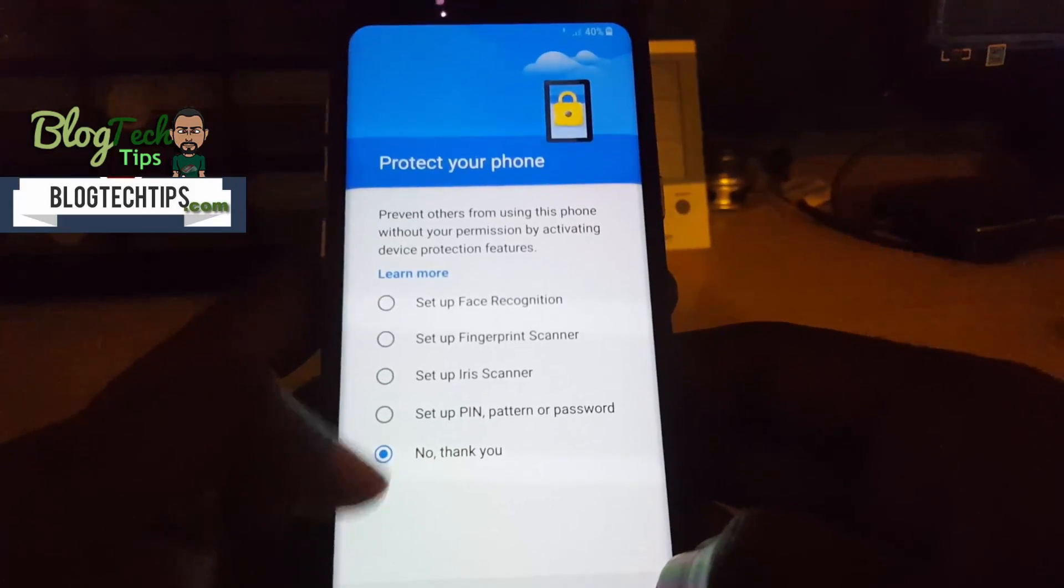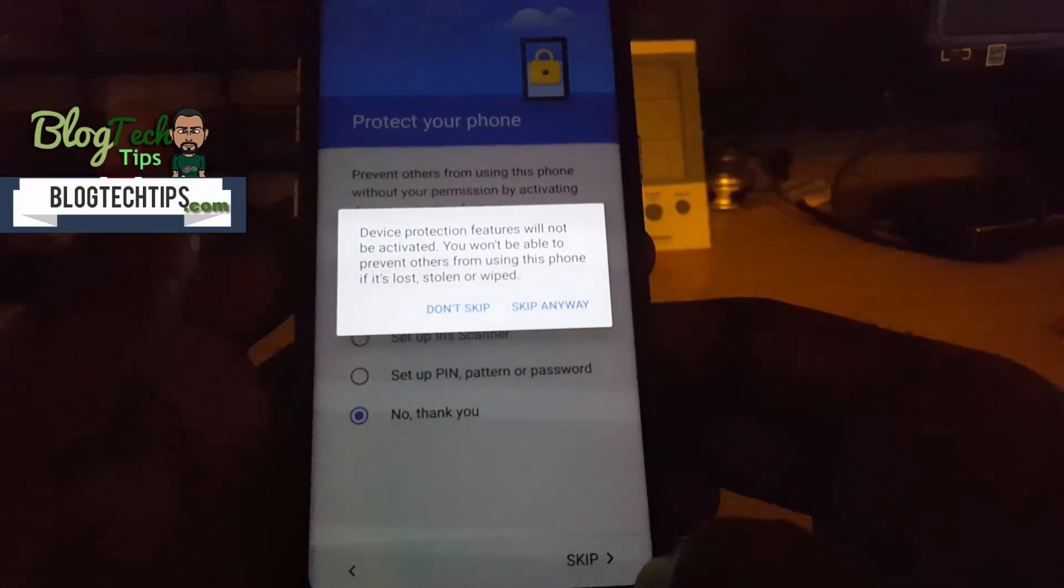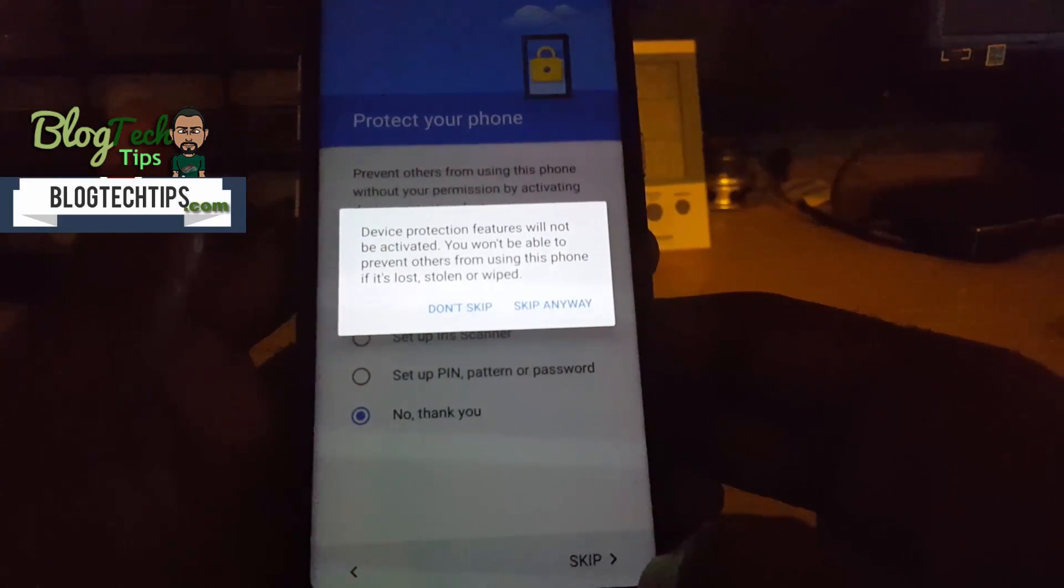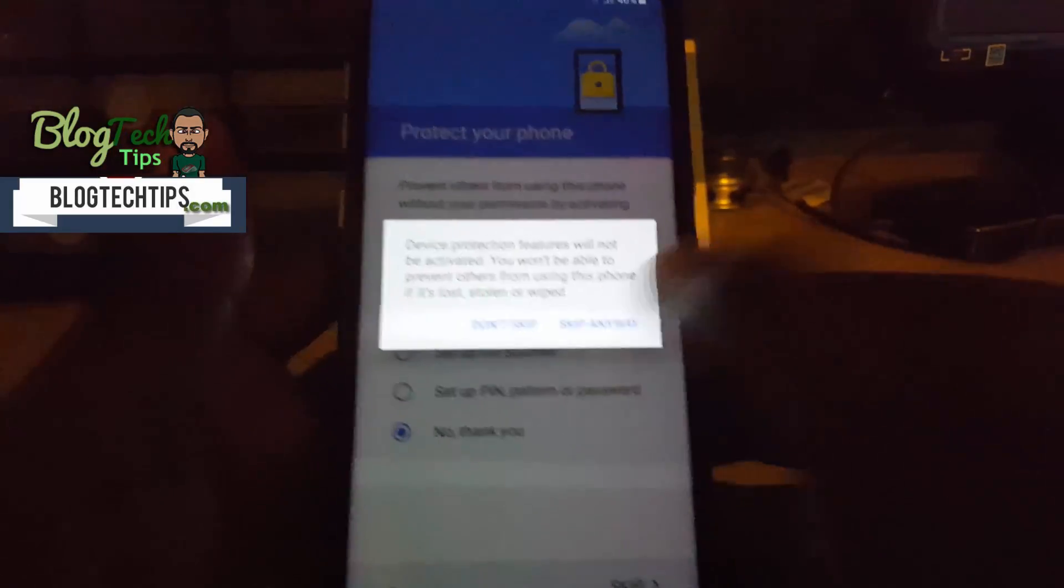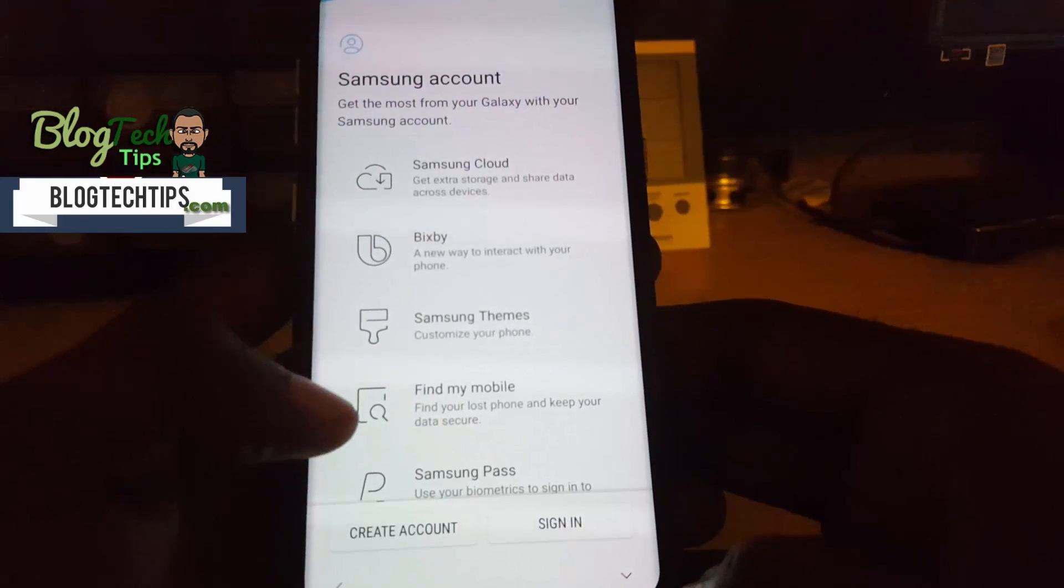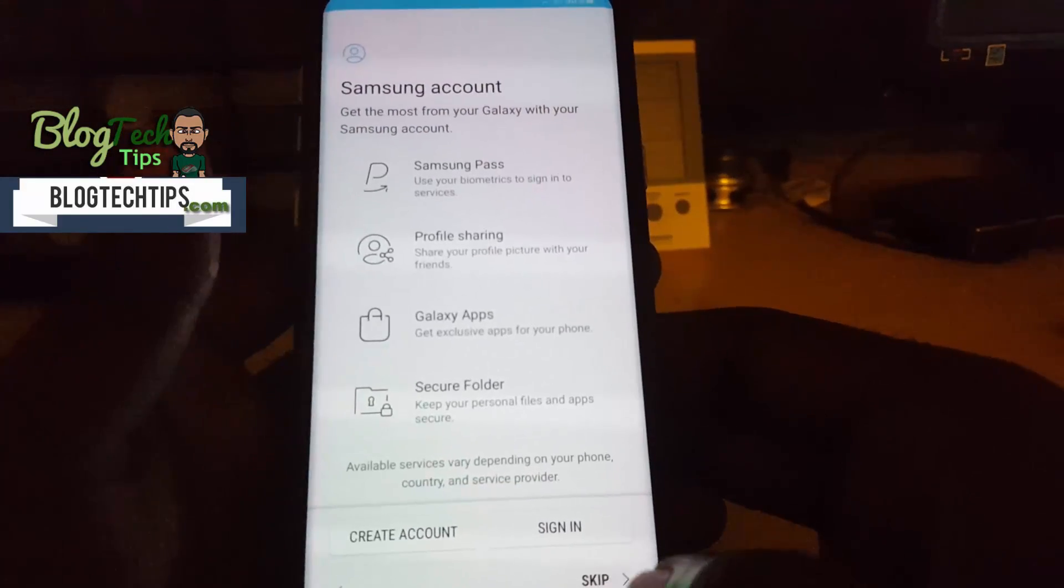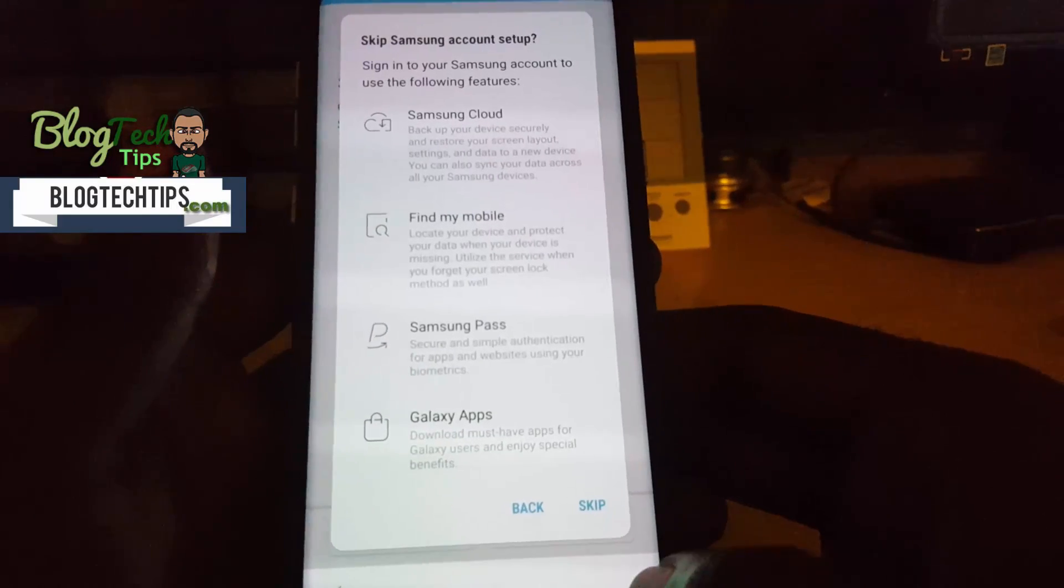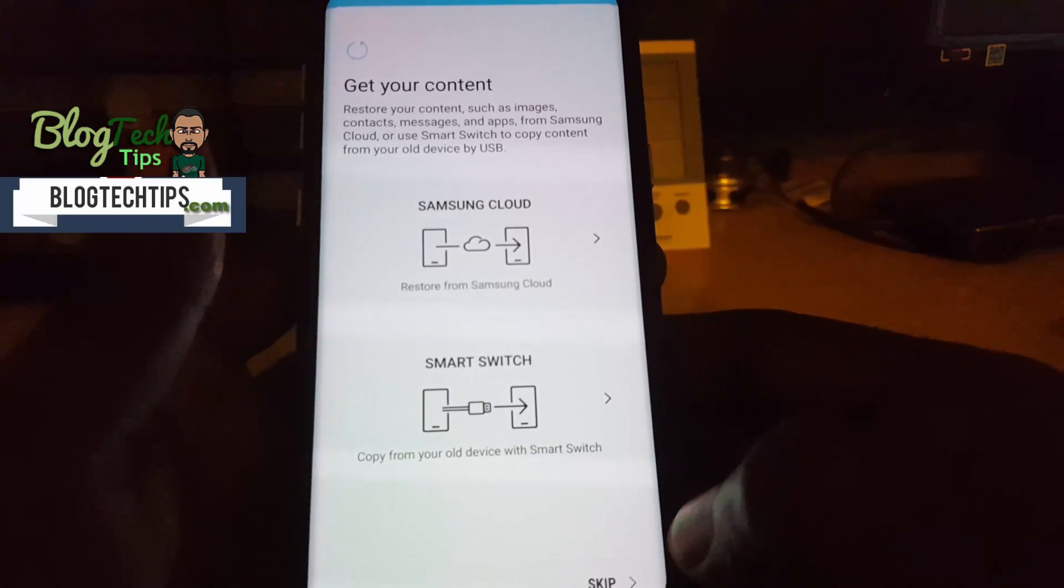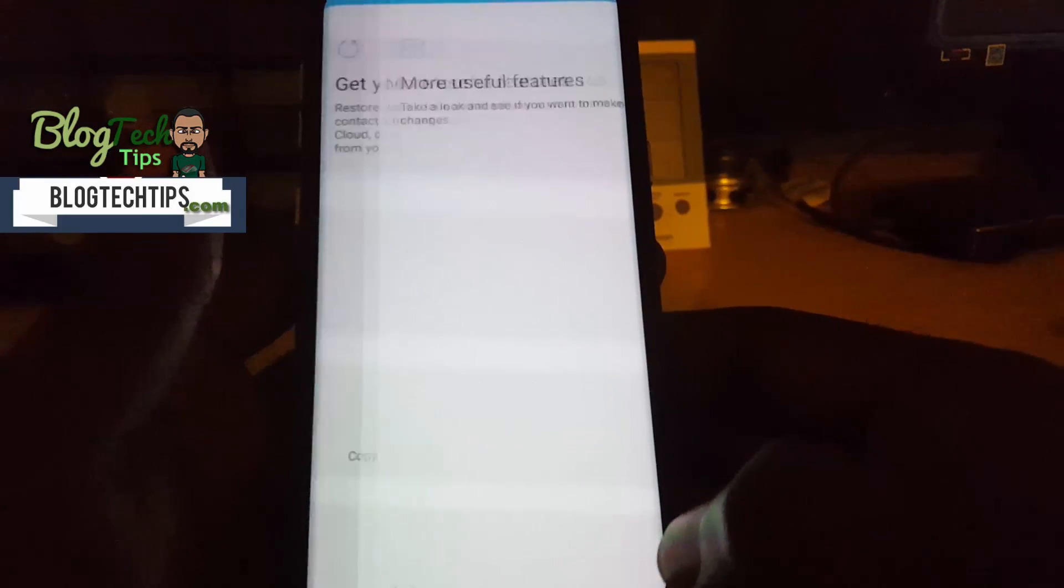You can select not now, skip. You can select not now, skip. You can skip all of these until later. Skip, skip.